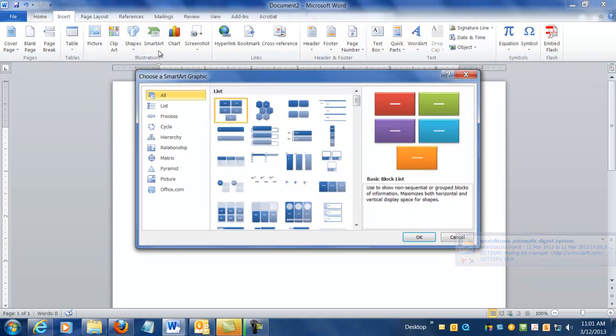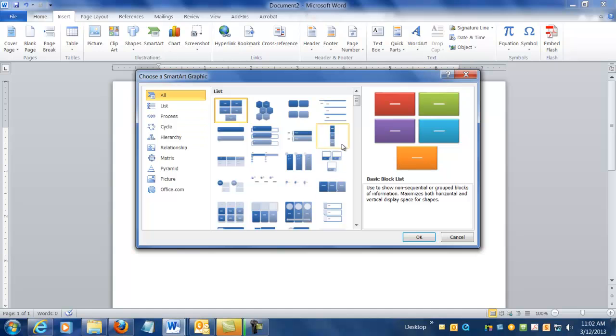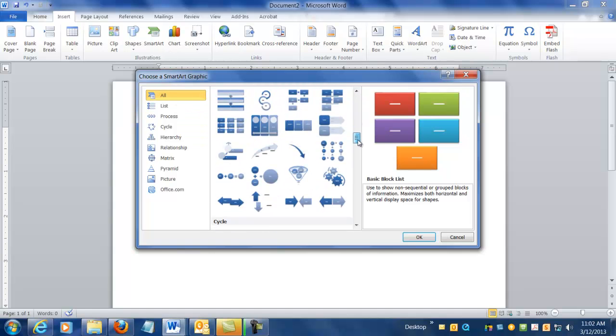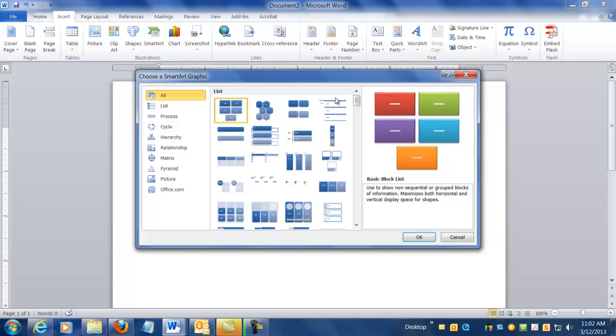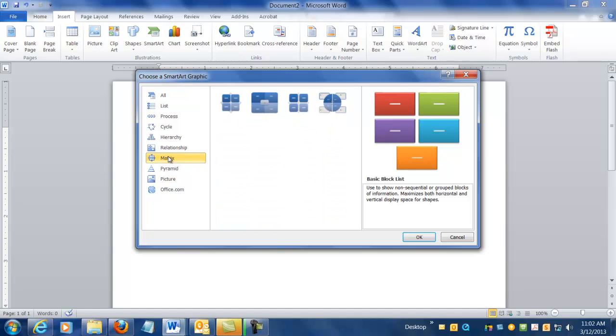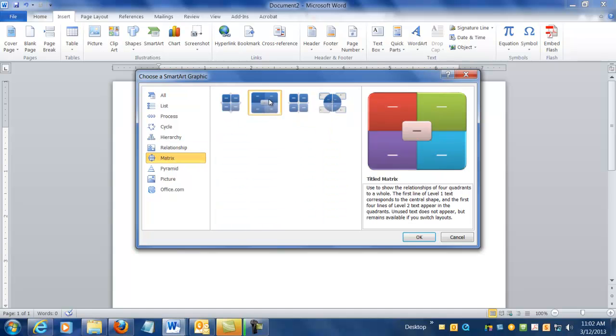Okay, so I'm going to insert the SmartArt graphics. I could click on All and sort of scroll down here if I wanted to, but Word has helpfully categorized them for us over here along the left hand side. I'm going to use this Matrix one, and this one here is called a Titled Matrix. It's used to show some relationships in four separate quadrants with some sort of central idea.